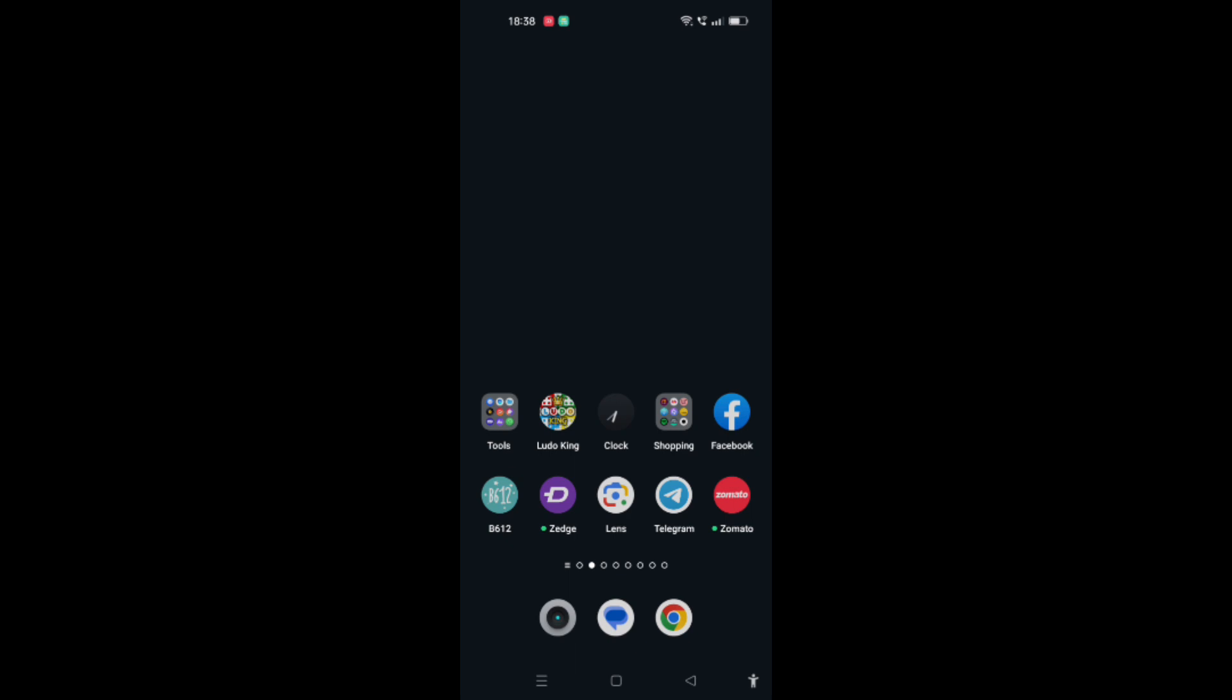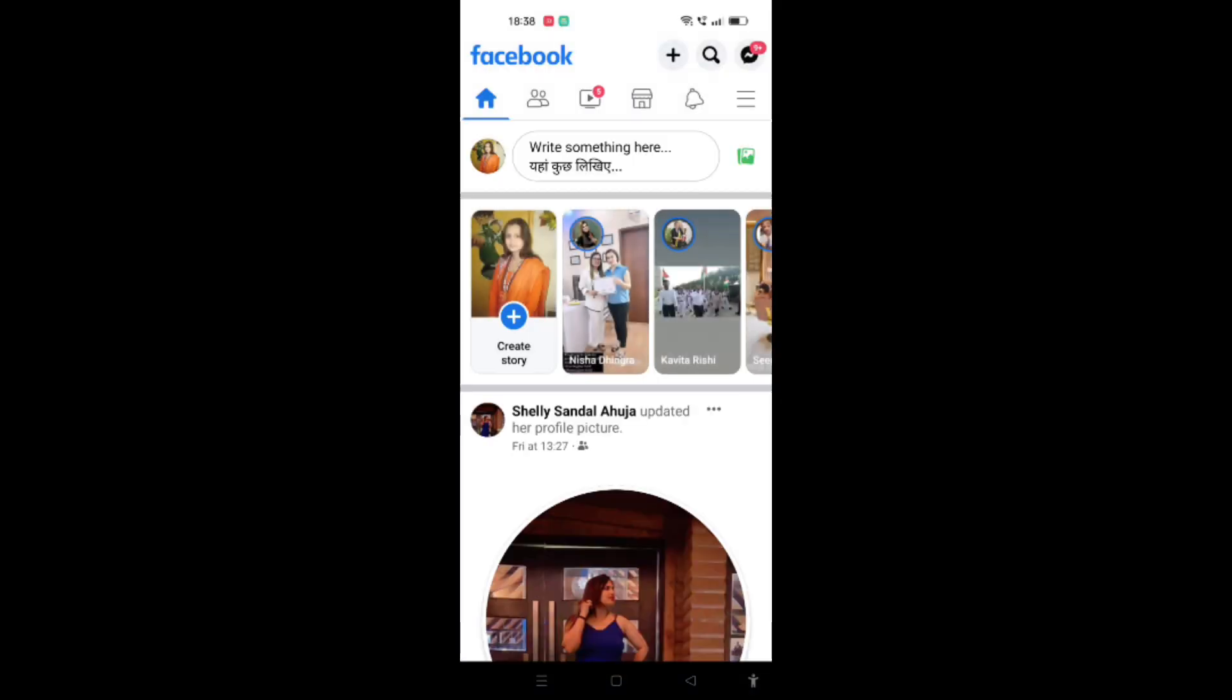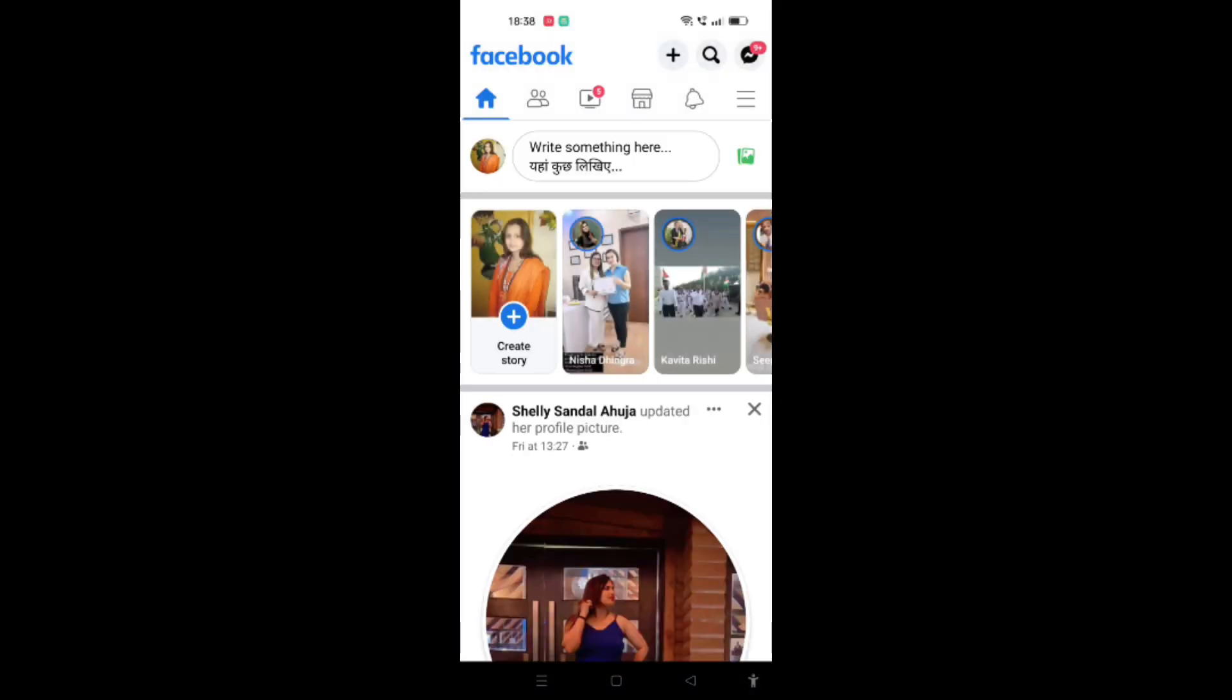First, open the Facebook application on your phone. When the Facebook application is opened, you'll find the home screen. Click on the three bars at the top right corner of your screen, below the messenger icon.